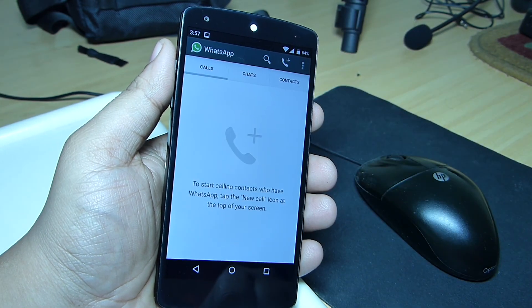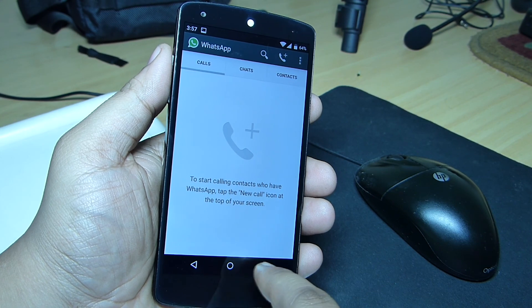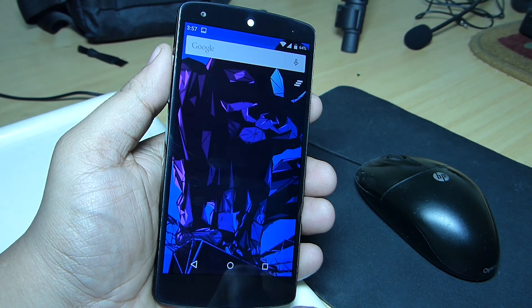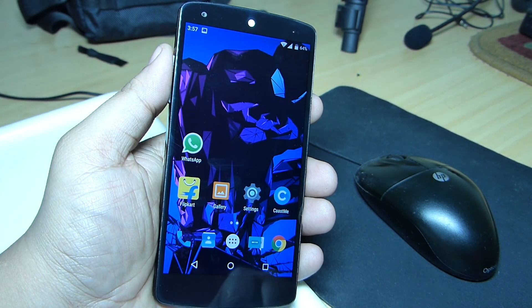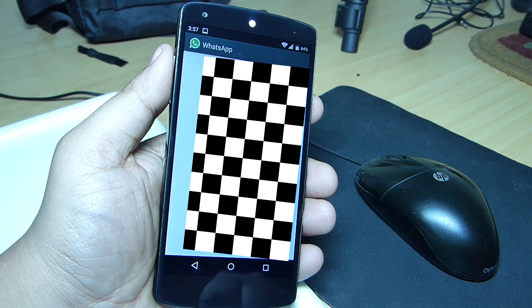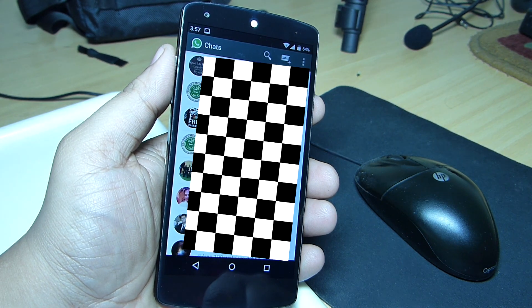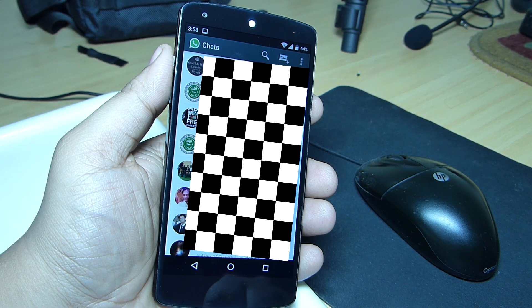This calling feature only works if the other person has done this same hack. Also, every time you quit your WhatsApp application you have to redo the same procedure to regain the calling feature.